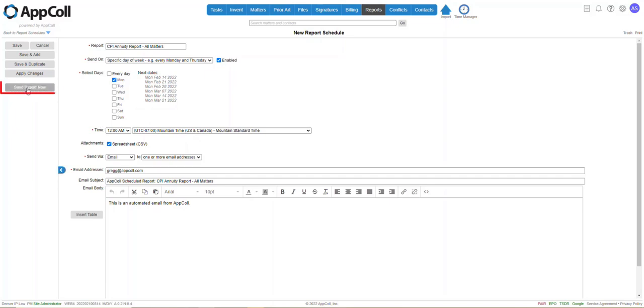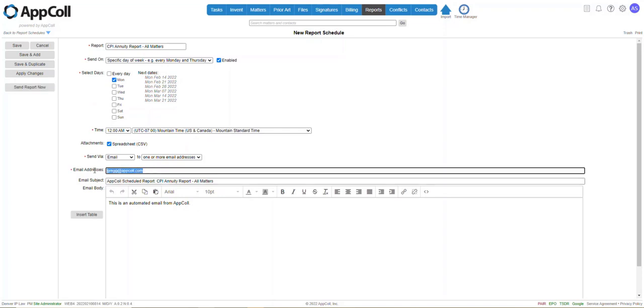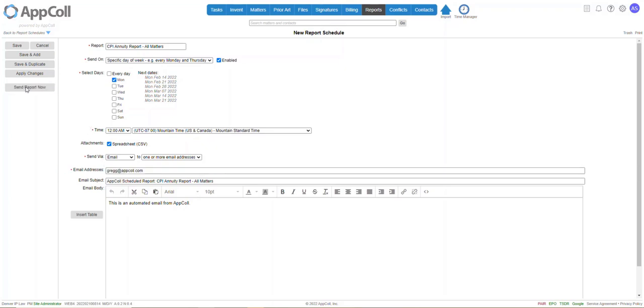Next, we're going to click Send Report Now. And this email address is going to be whatever email address CPI has provided you. It is not obviously mine or your own email address. Your representative will provide you with one. And you're going to click Send Report Now.